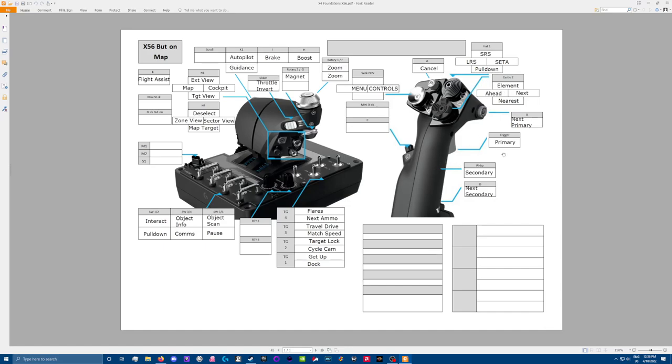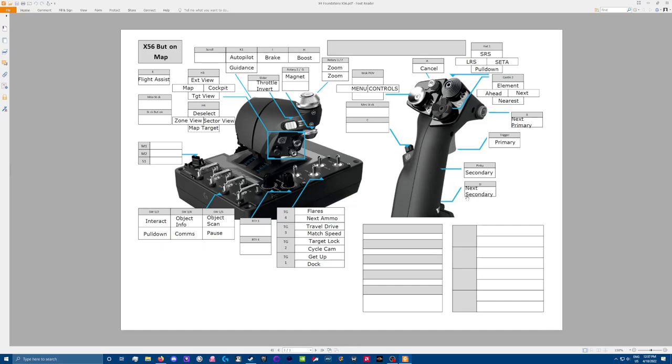Then I have my primary trigger button here. And then I have this one as my next primary. So this cycles through my primary groups. And then my pinky finger, the long trigger, that is my secondary, which is usually the missiles and so forth. And then the little button behind that one is the next secondary.